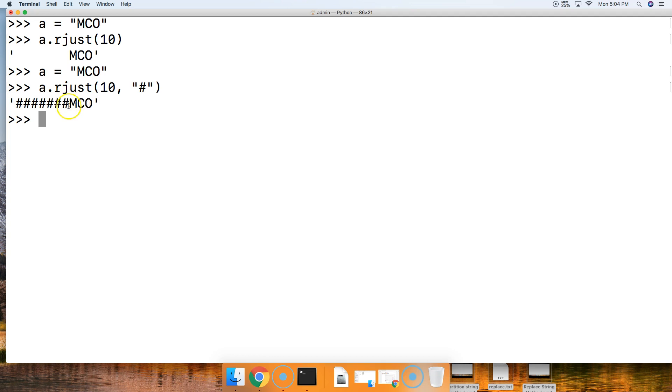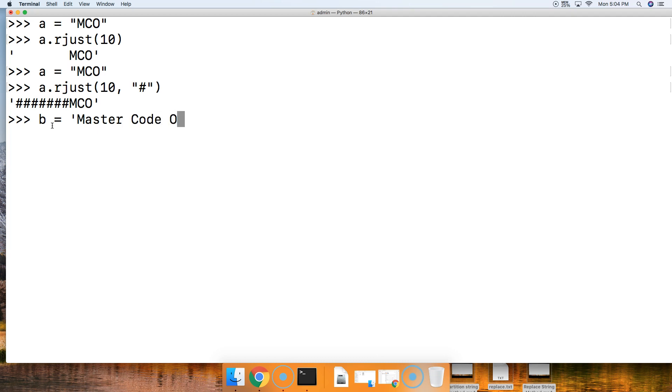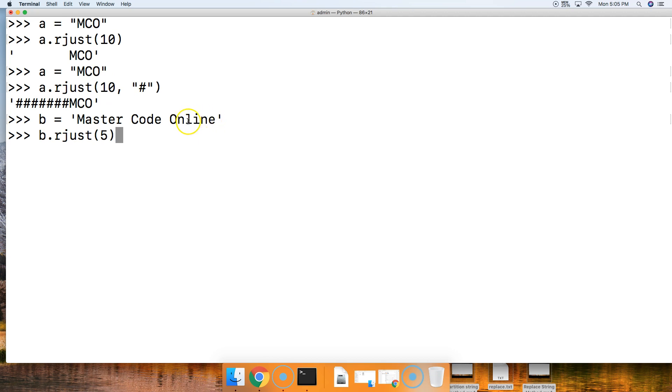What happens if we try to justify the string to the right and we don't have enough index positions? Let's create a new string. We're going to say Master Code Online, and we'll say b.rjust. We'll say we want it to span five index positions. Obviously Master Code Online, that string is larger than five index positions.